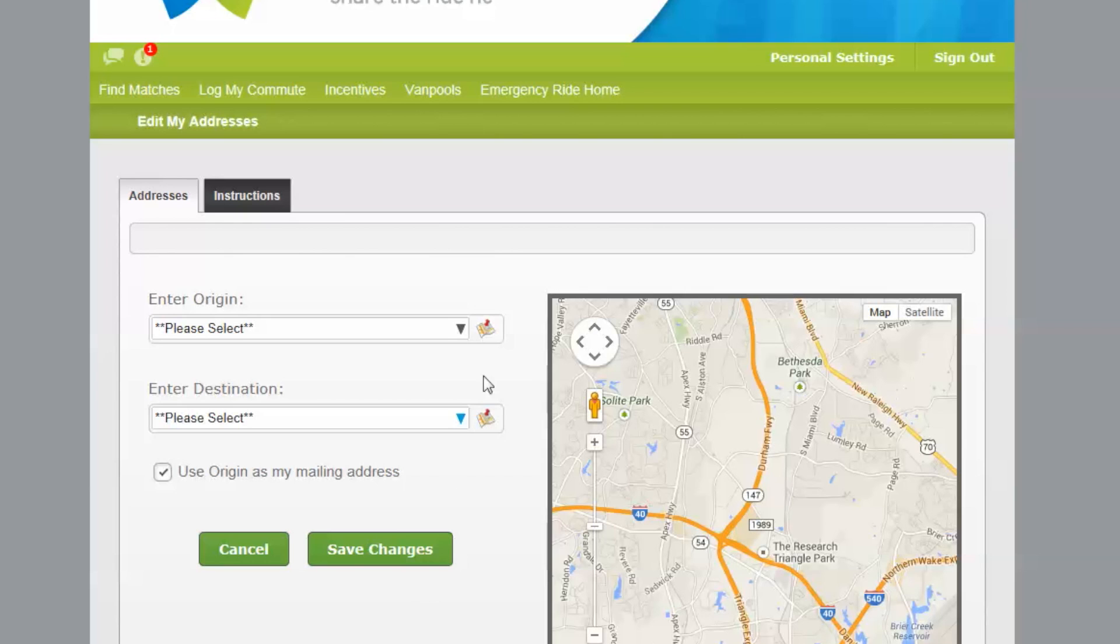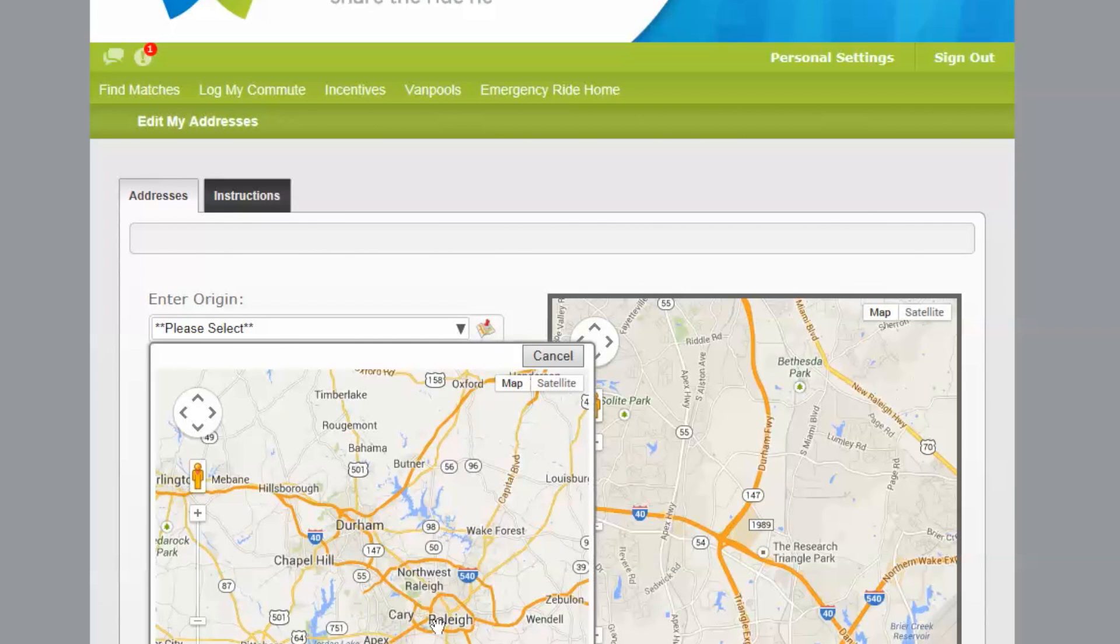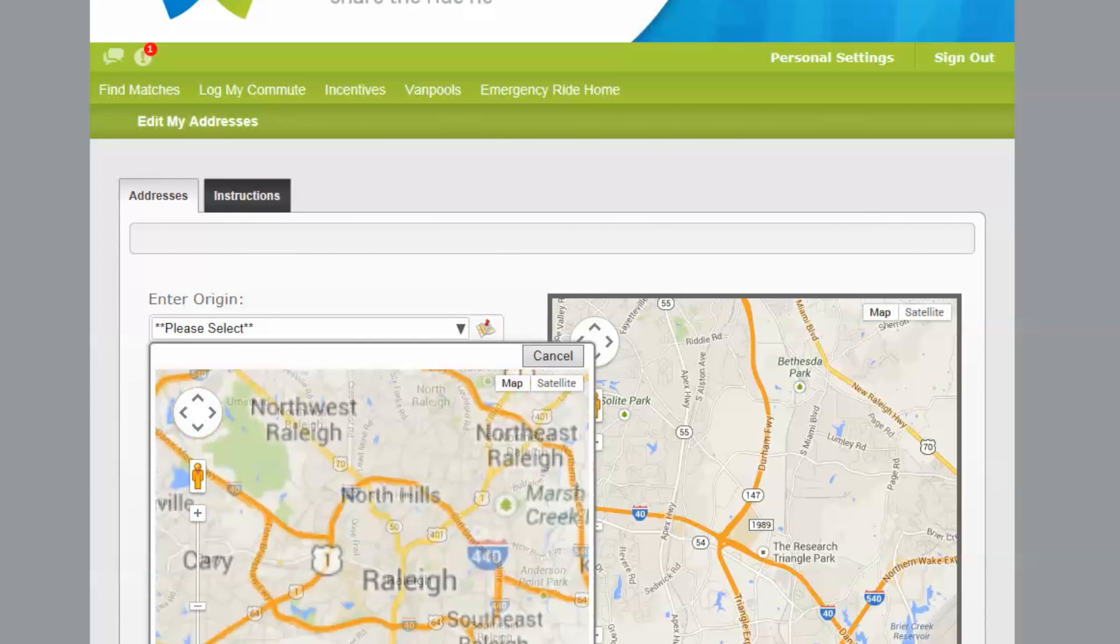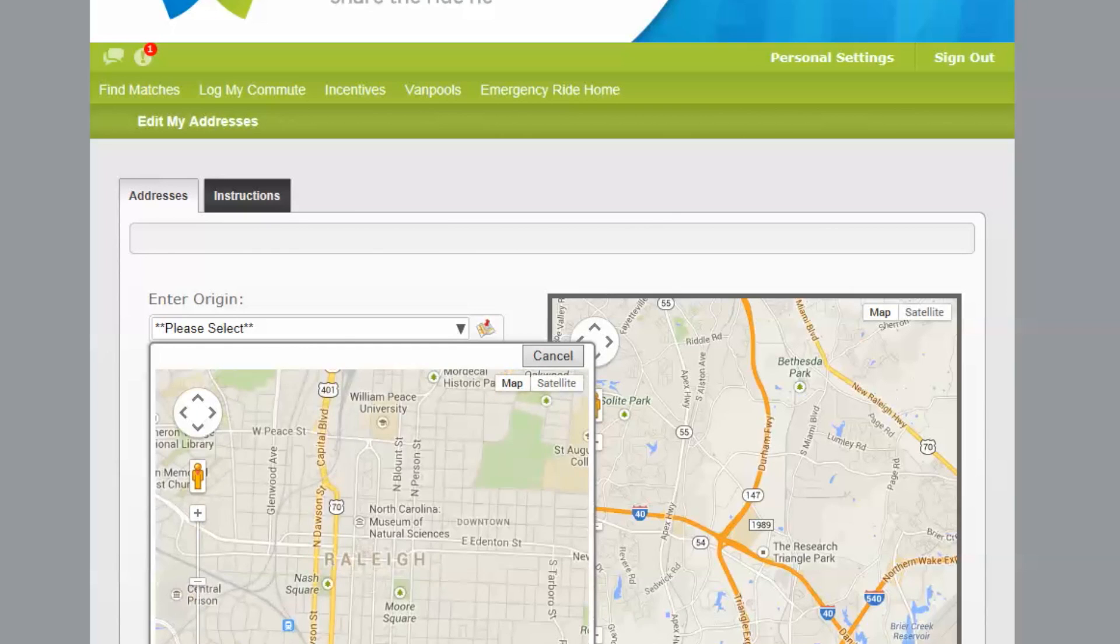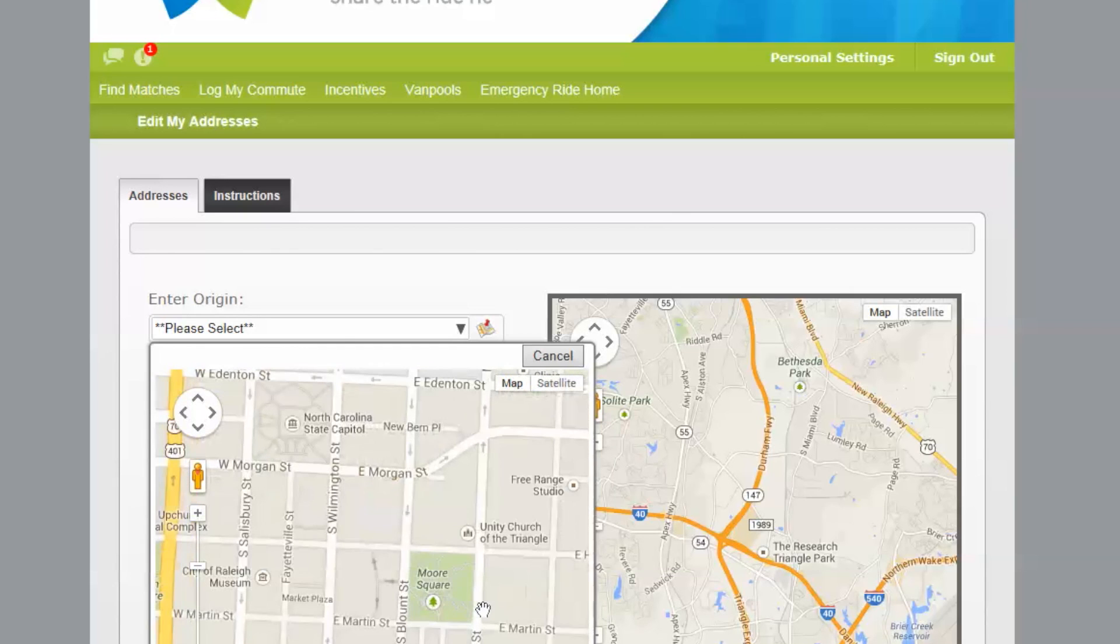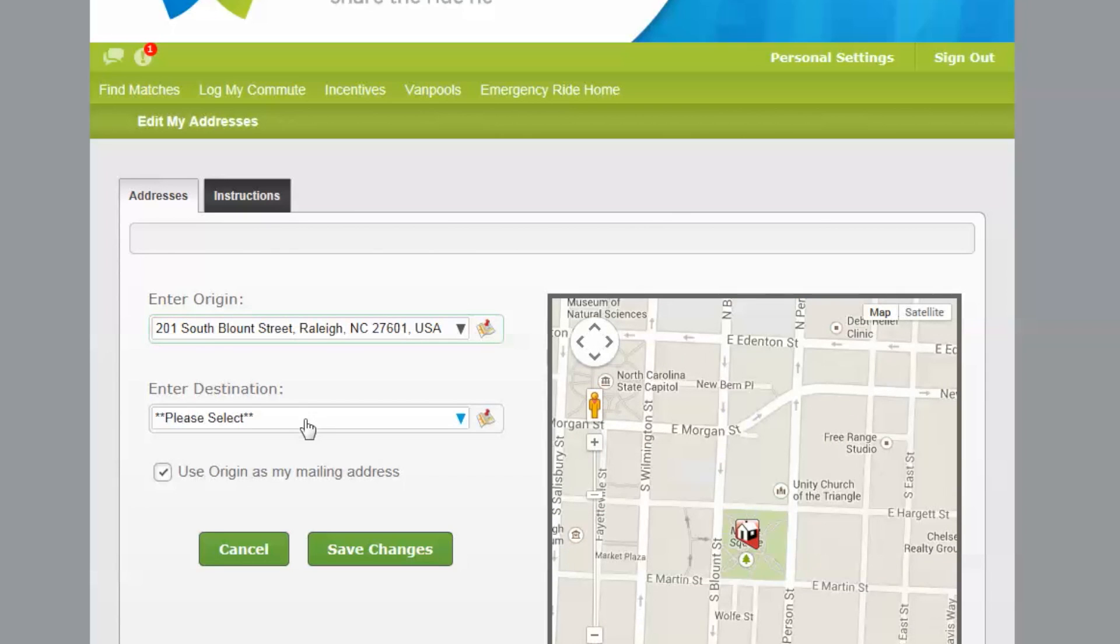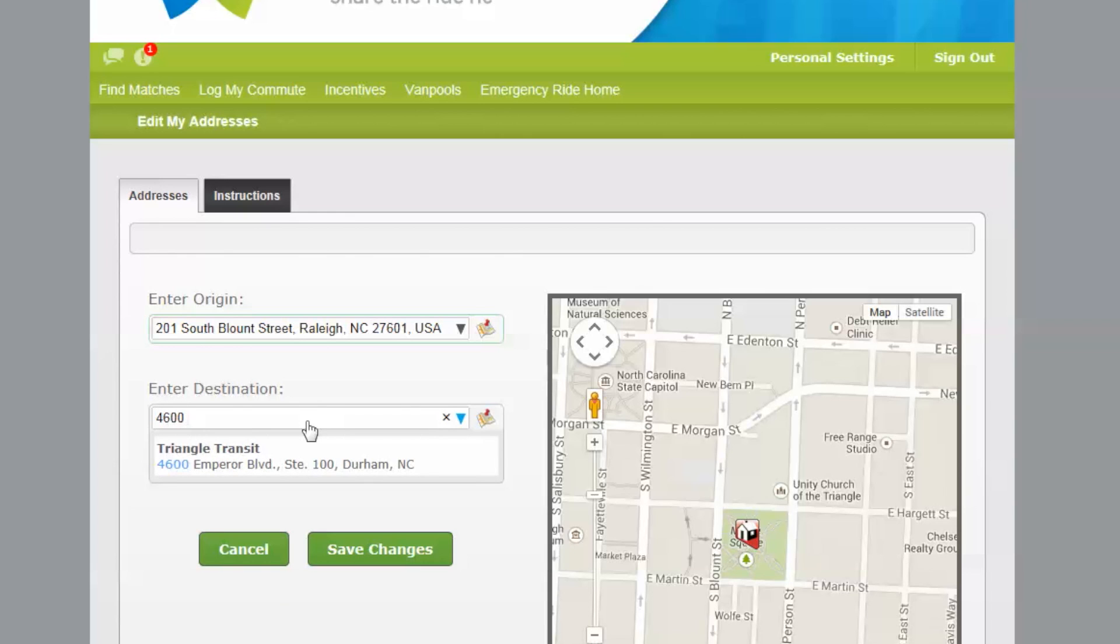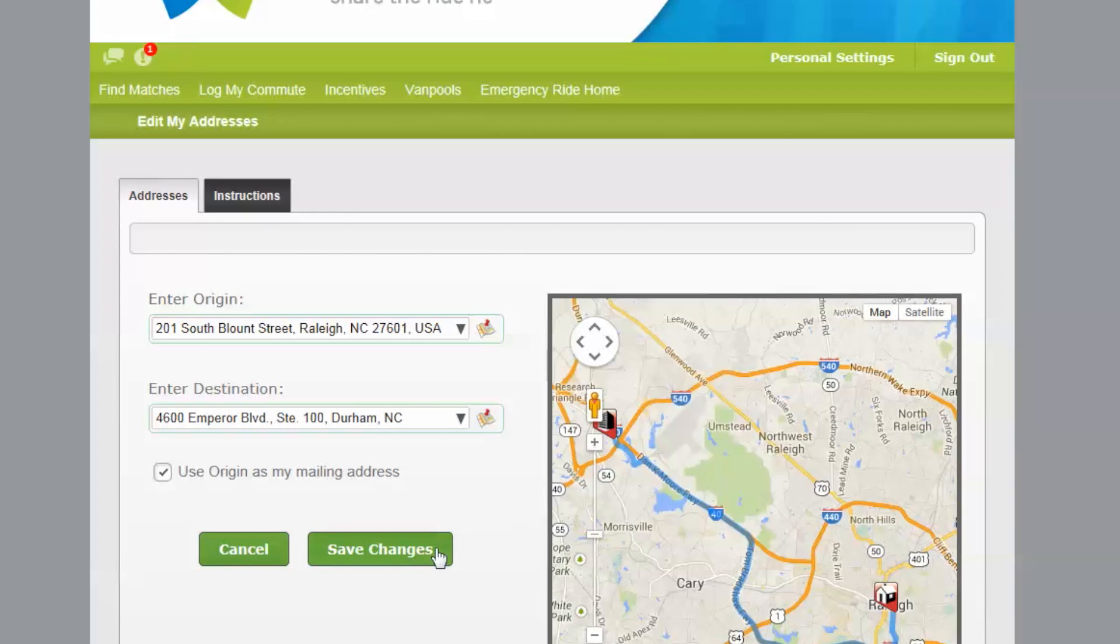Enter your origin and destination address information by navigating to it using the map icon or type the address. The address information does not have to be exact, but it should be close to the origin and the destination addresses.